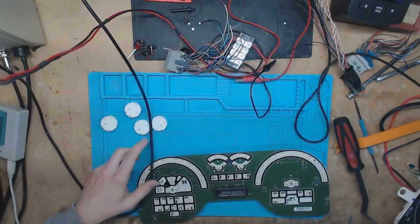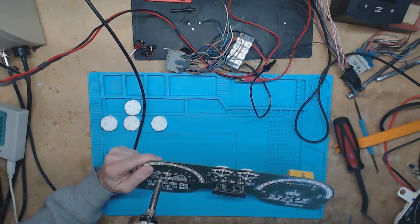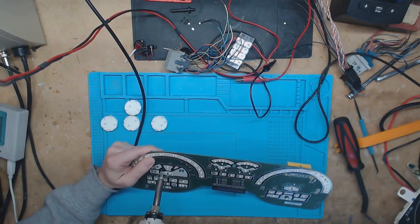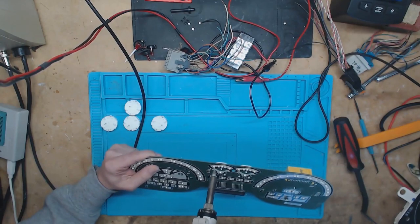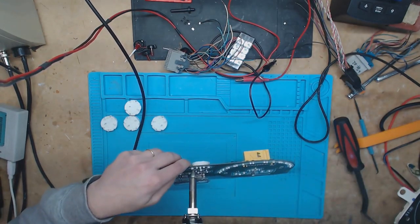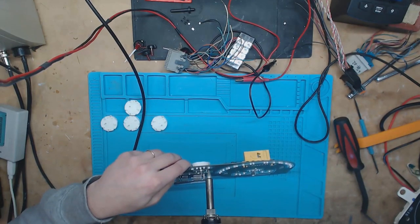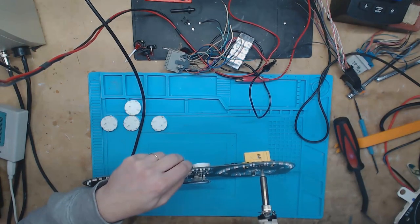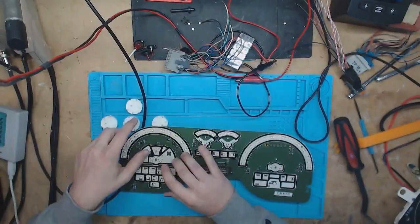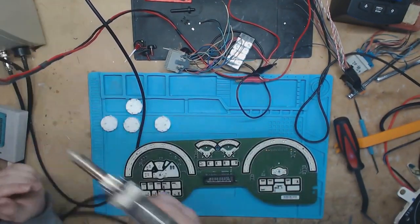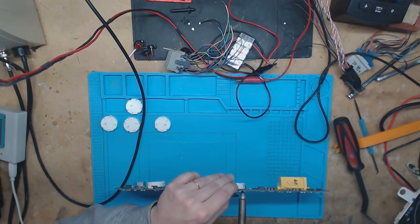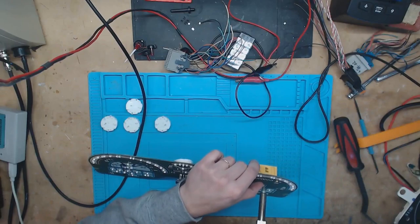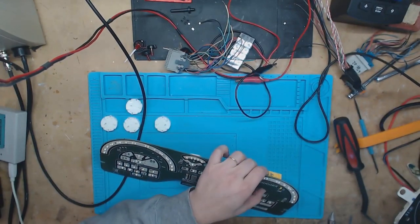Okay, so now we're going to remove the stepper motors.